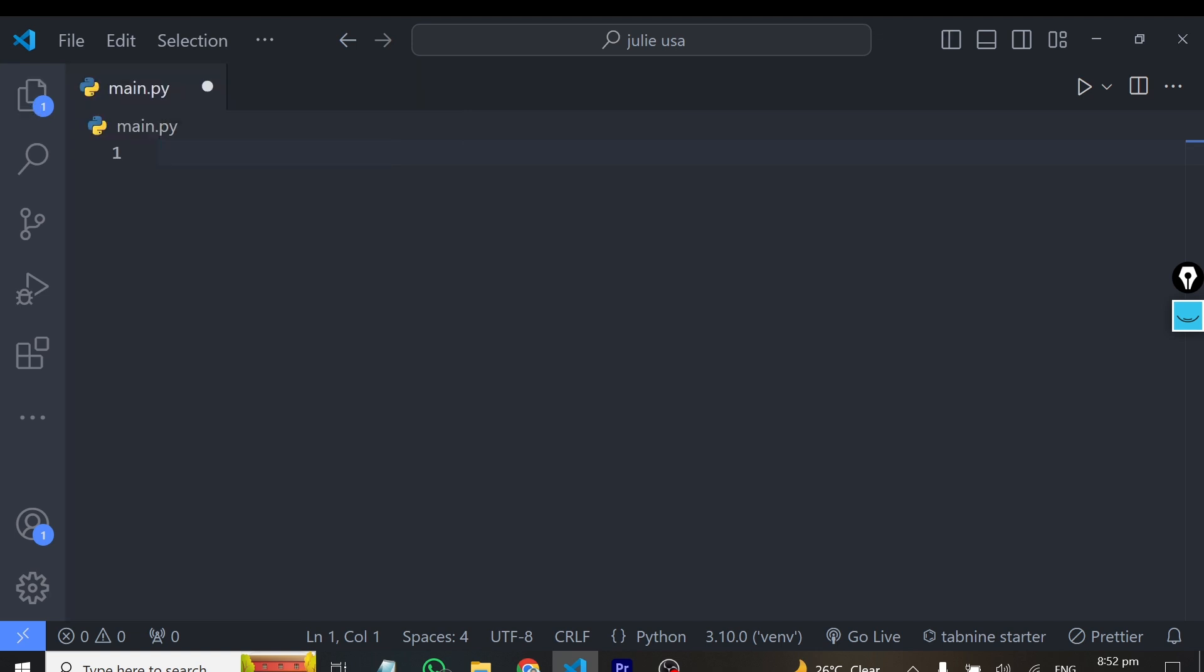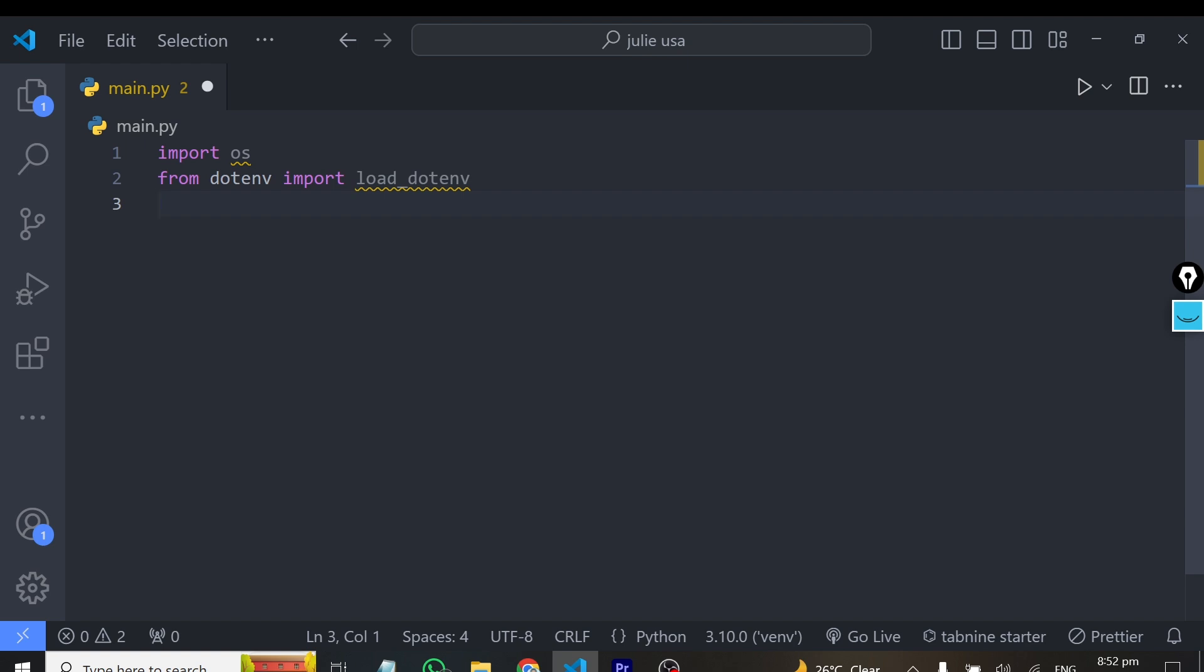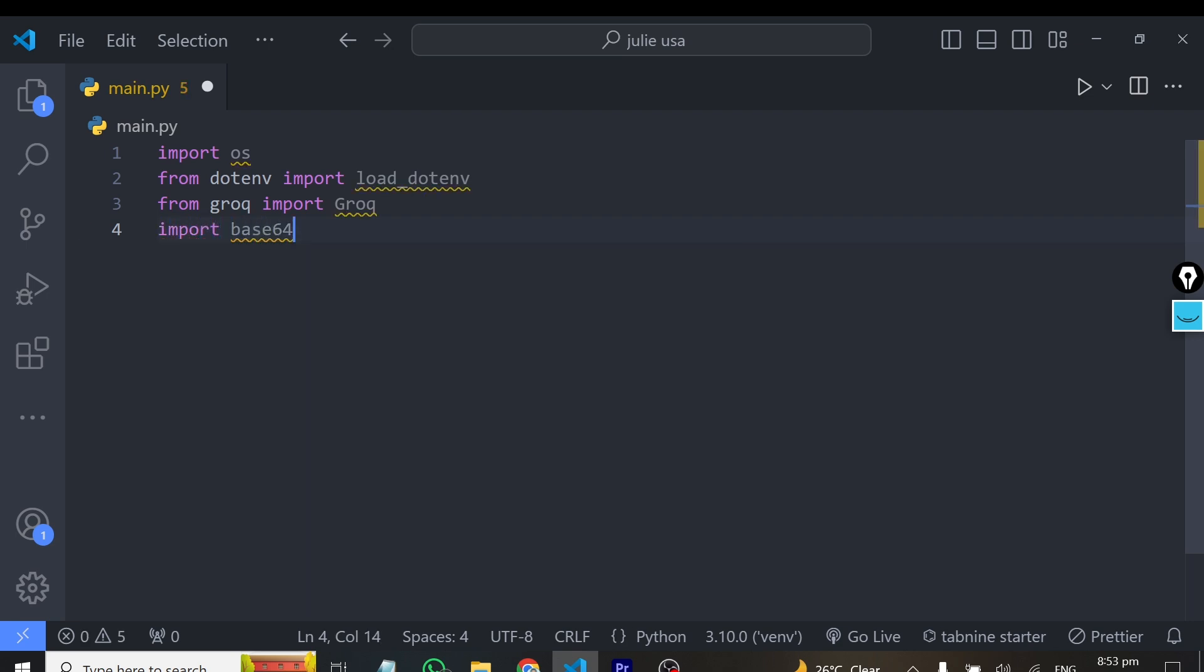We have to start off importing libraries. The libraries we'll be using: we have to import OS, I also import the .env library, and finally we have to import Grok. From Grok we are importing Grok. And finally, we also import base64. We're using base64 to preprocess this image we'll be sending to the model. That's a very important step in this whole tutorial: how to process this image for the large language model to be able to use.